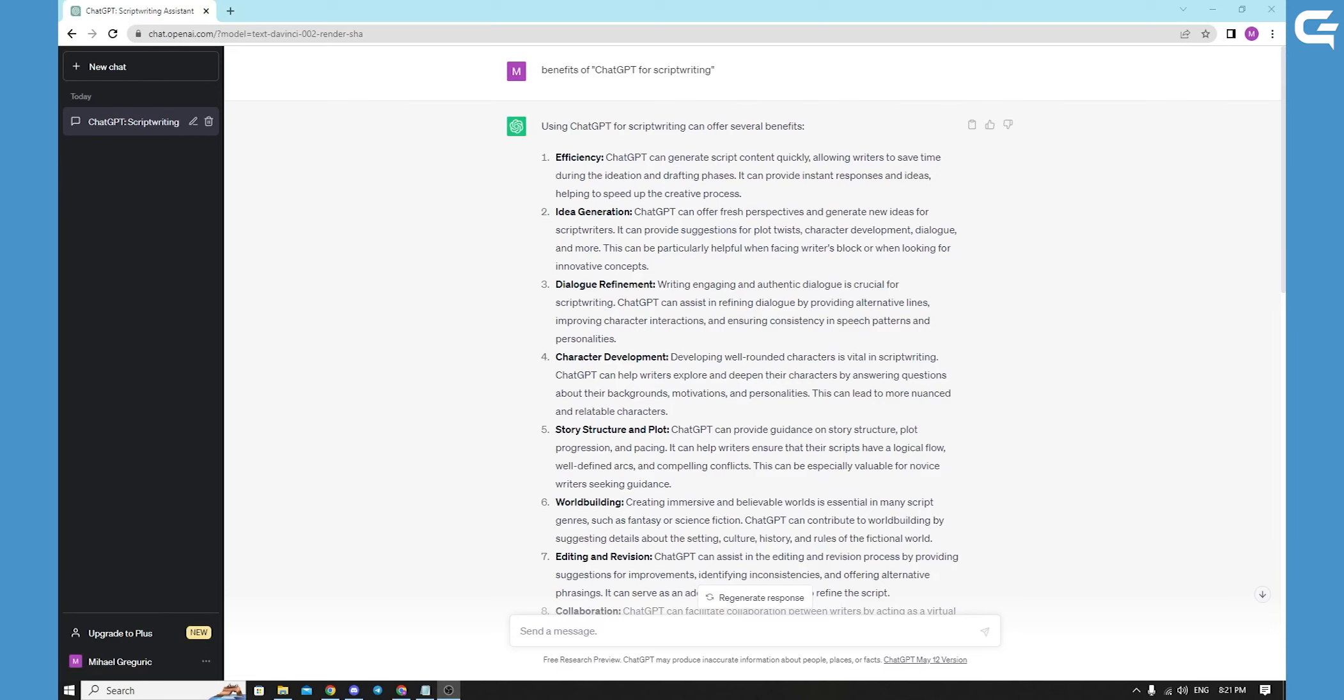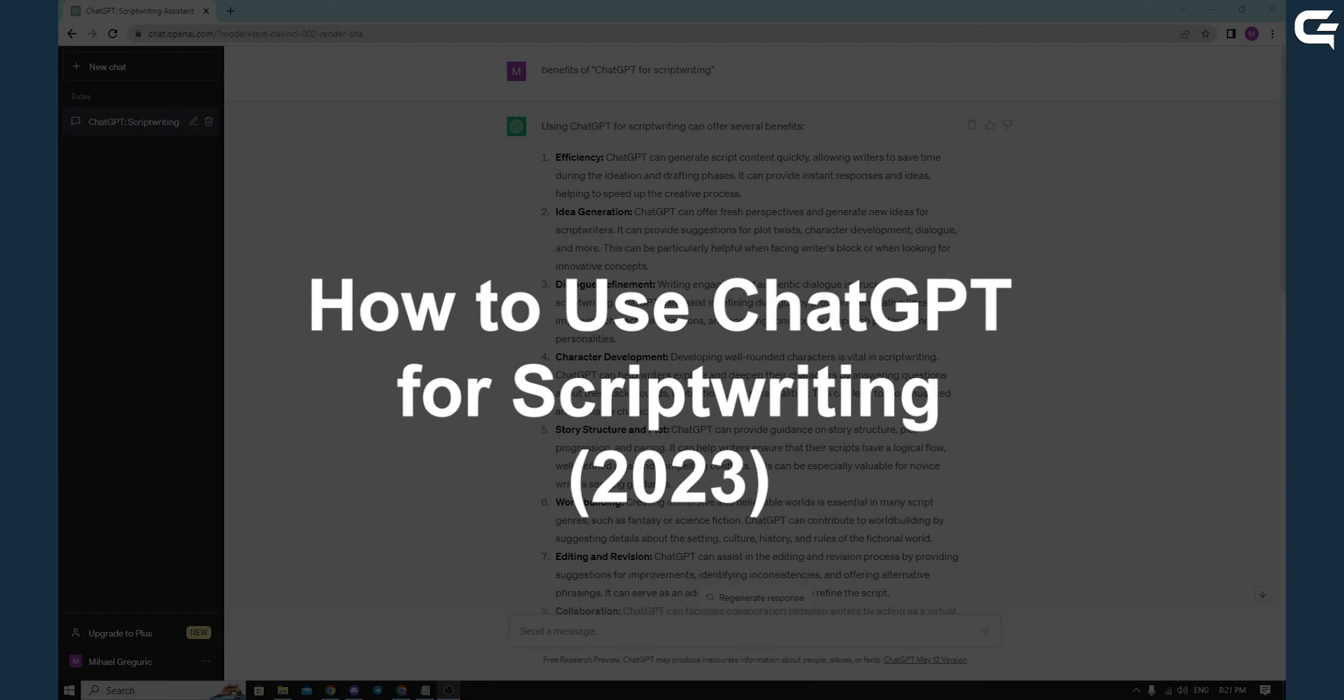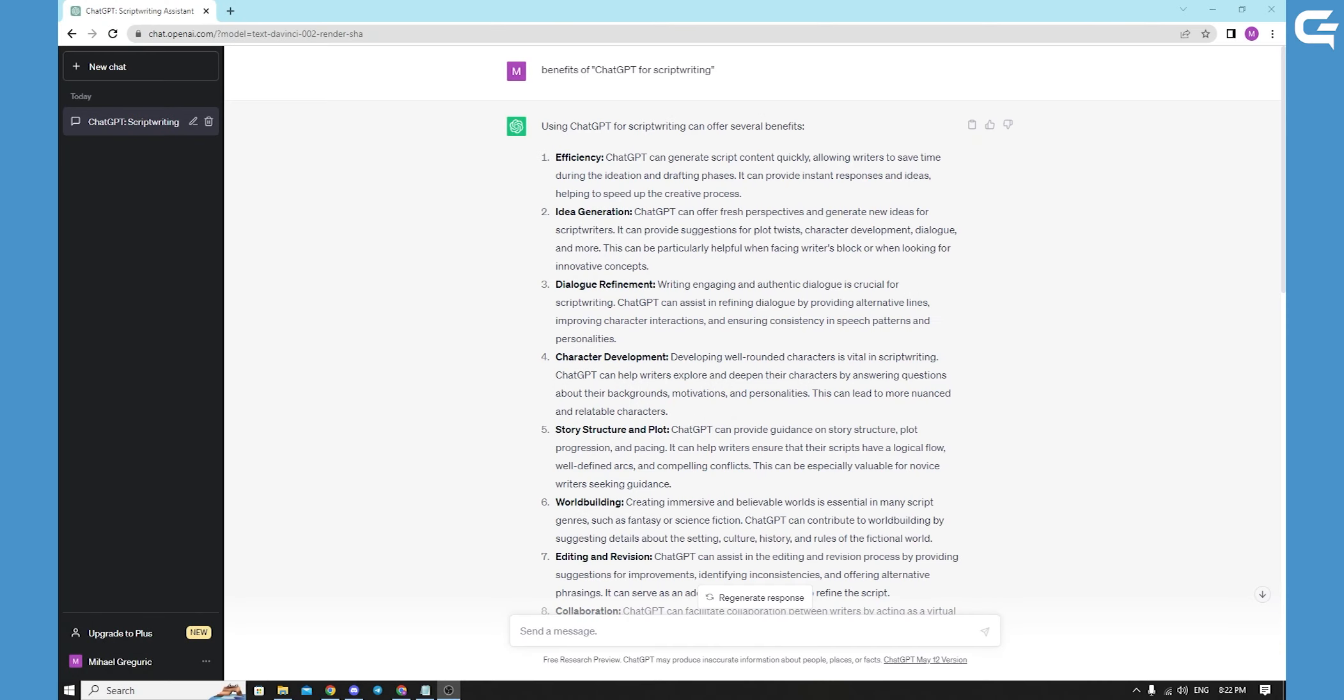Hello, in today's short information video we'll be talking about ChatGPT for script writing. Let's get started.